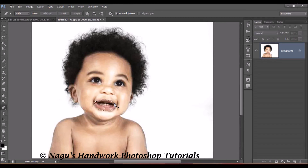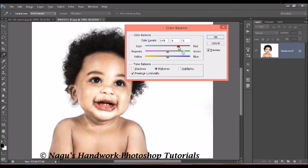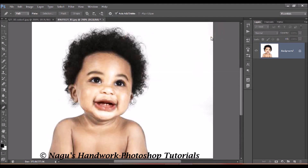We have to open the Color Balance window. Press Ctrl plus B for Color Balance, and once your window appears, adjust the amount of red. Once you adjust the amount of red, you can see the change that appears in your picture. Click OK and then Ctrl plus D to deselect. Now our tutorial on how to convert a black face into a blunt face is over.